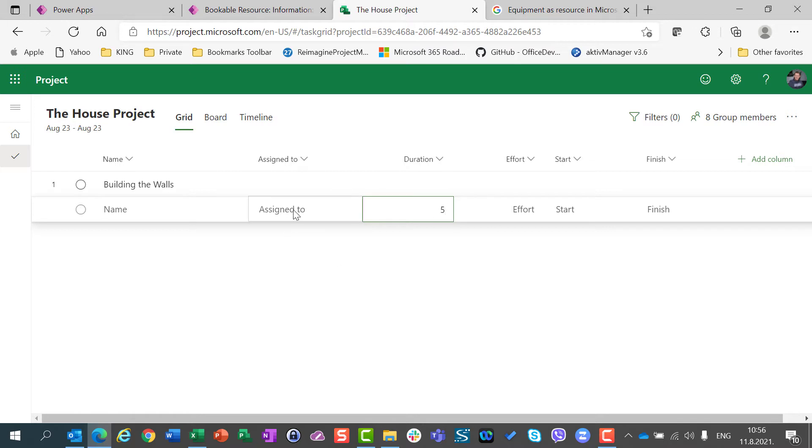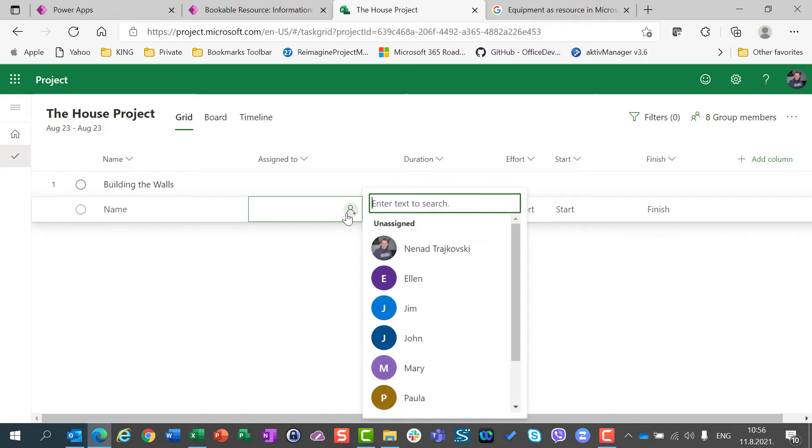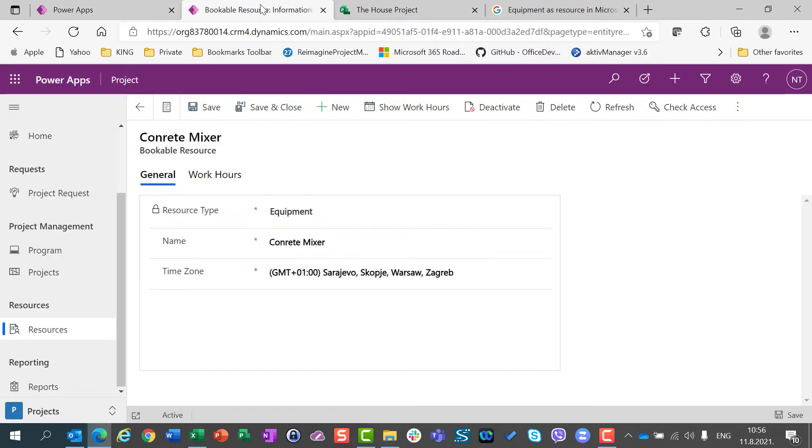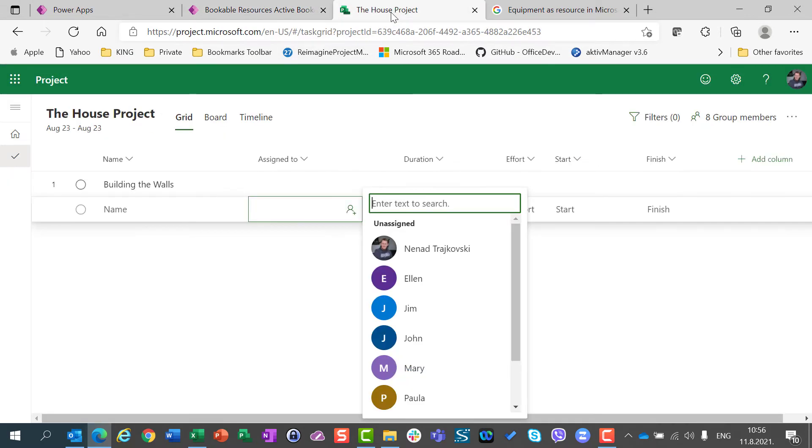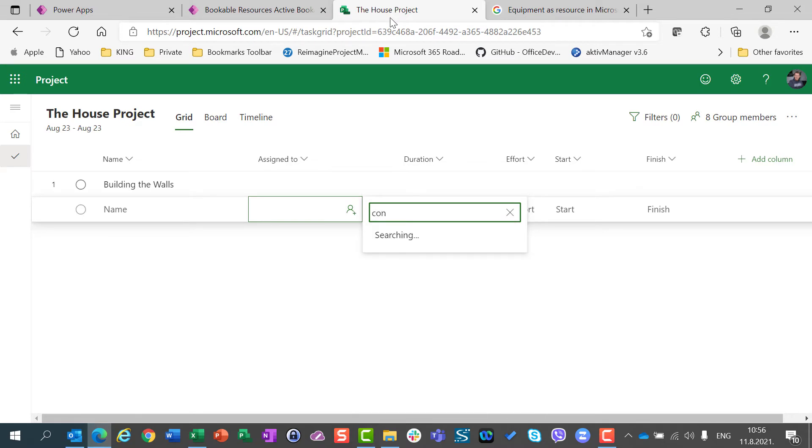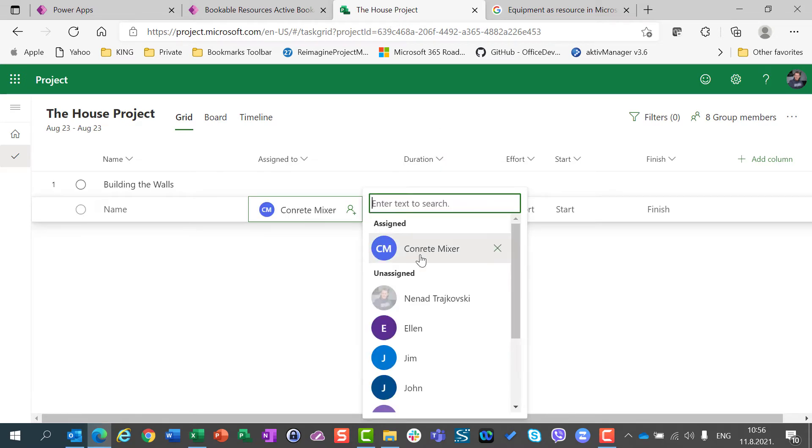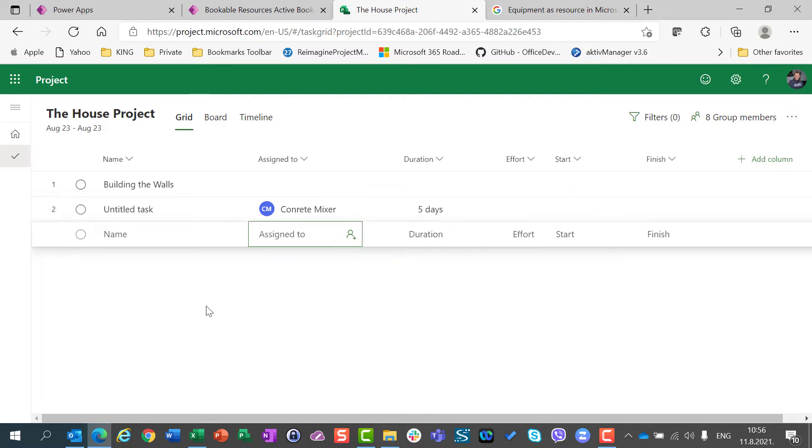And I will say that I need my mixer, which is here. Concrete mixer. So, I'm going here. And I will say concrete mixer. And I will have it here.